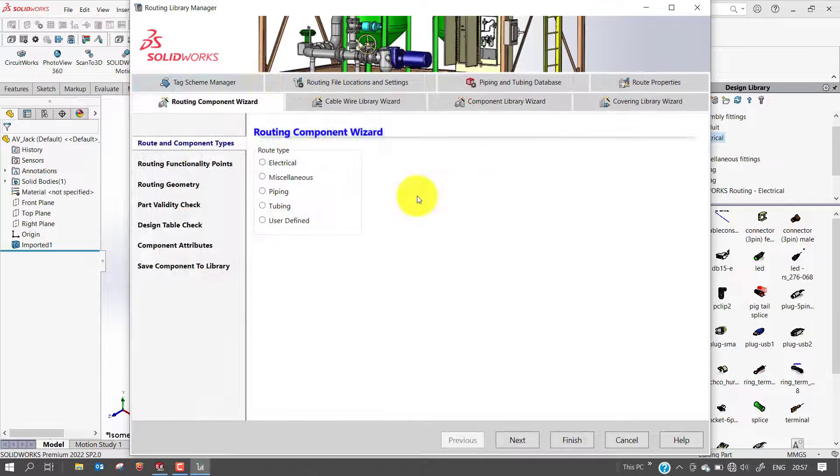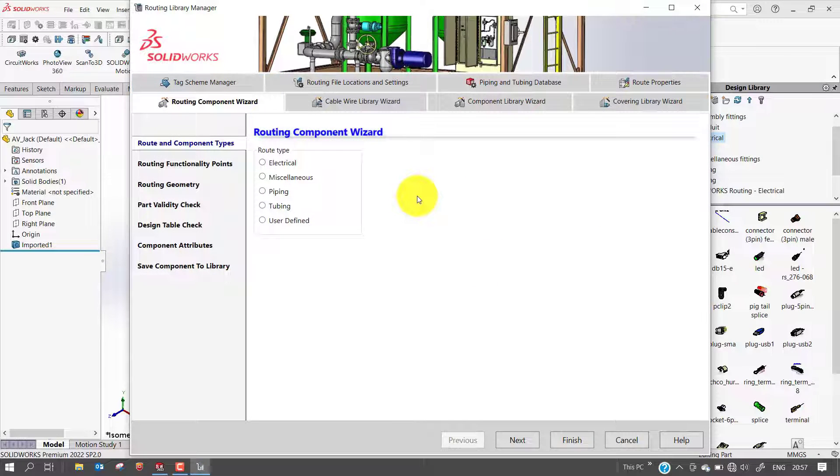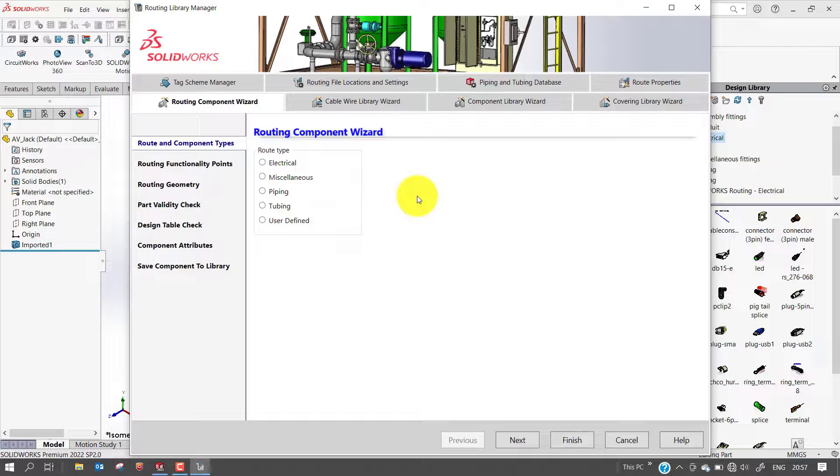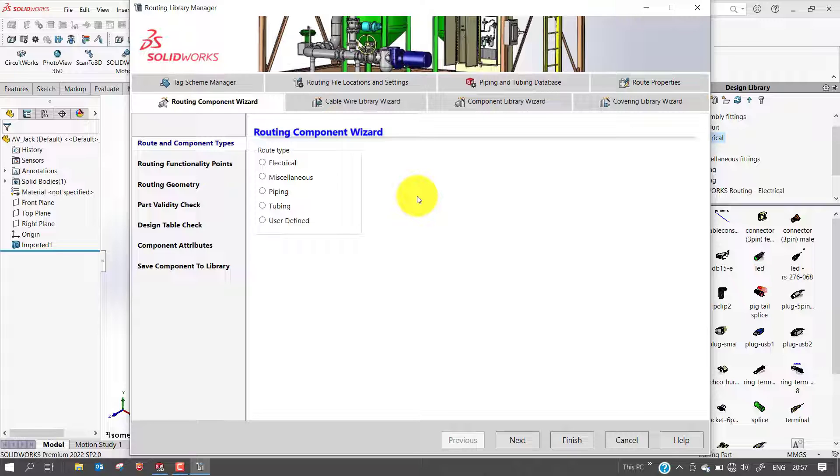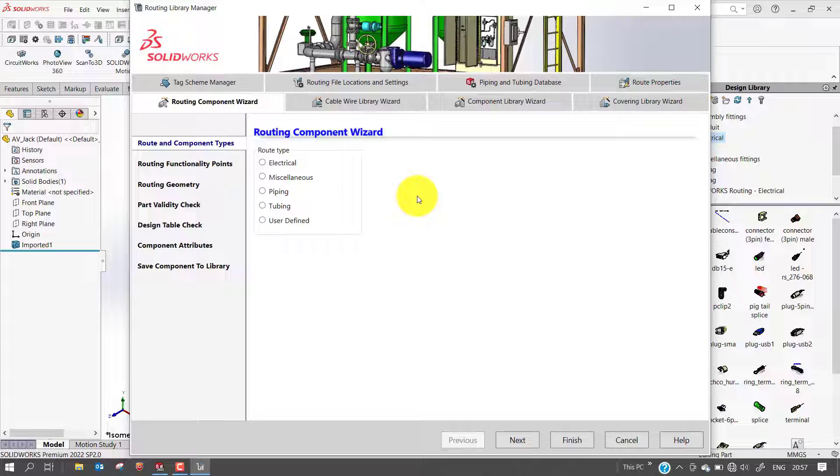The routing component wizard included in the routing library manager can be used to add intelligence to components and provides all the steps needed for the mandatory and optional routing features. In this video, we will set up an electrical connector. Make sure to open up the connector model you want to work on before you select the routing manager.